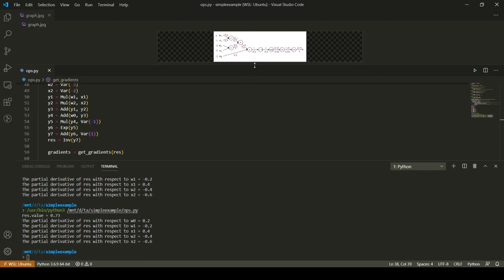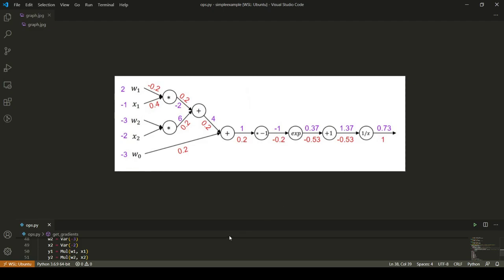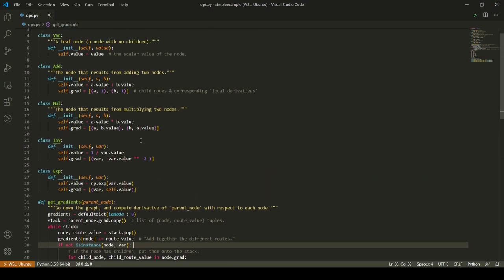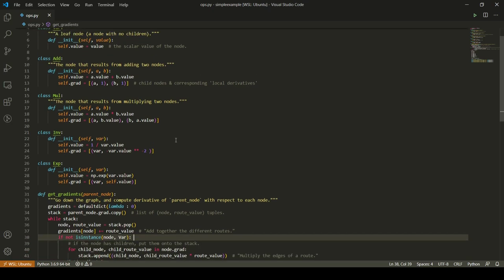Let us run this code. As you can see, the derivative of the result with respect to w0 is 0.2, which is exactly what we got when we solved it theoretically. Similarly, we have the exact same numbers of minus 0.2 and 0.4 for w1 and x1. As you can see, the code for implementing this is really simple — you have these very small classes which just have two lines in them, and even with this you are able to backpropagate through the entire computation graph.